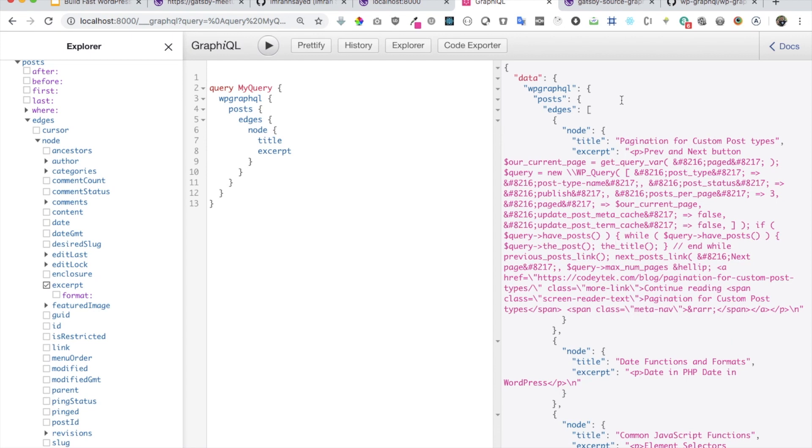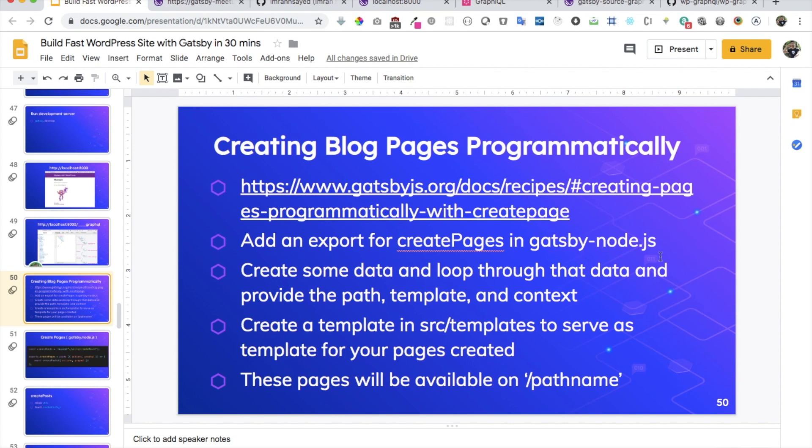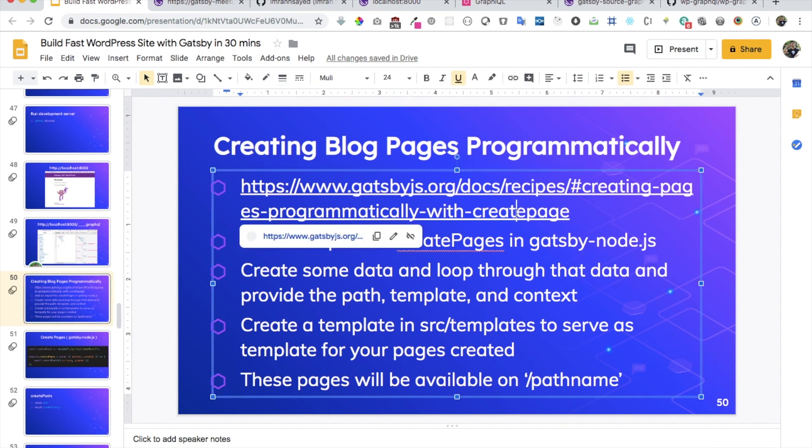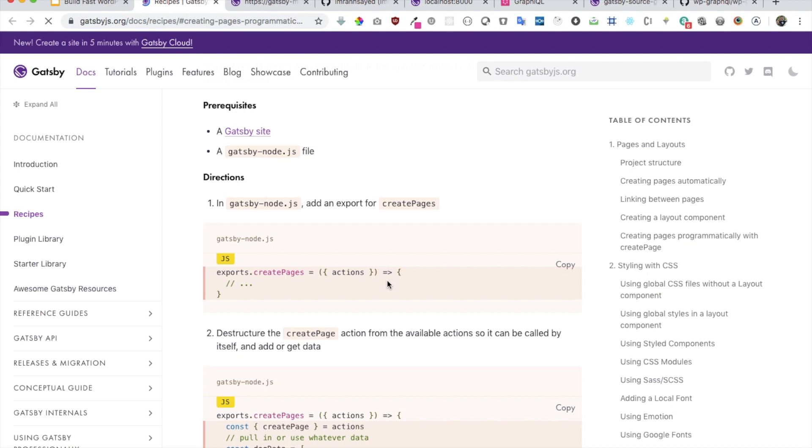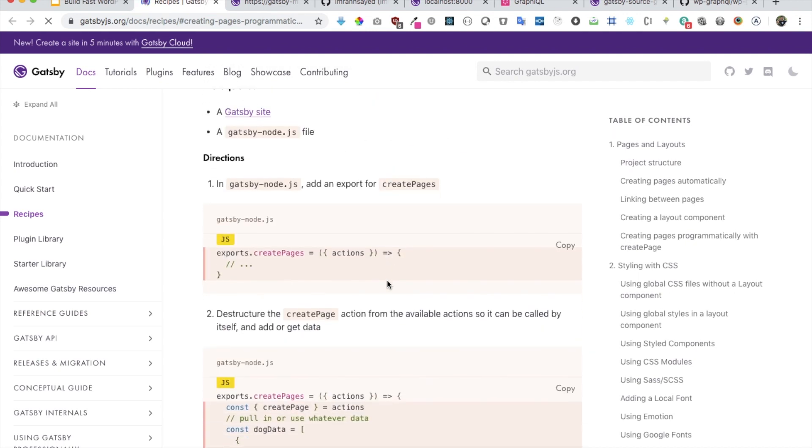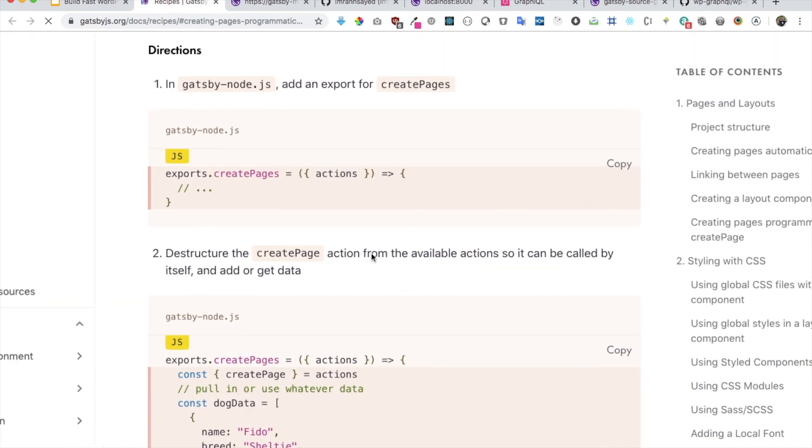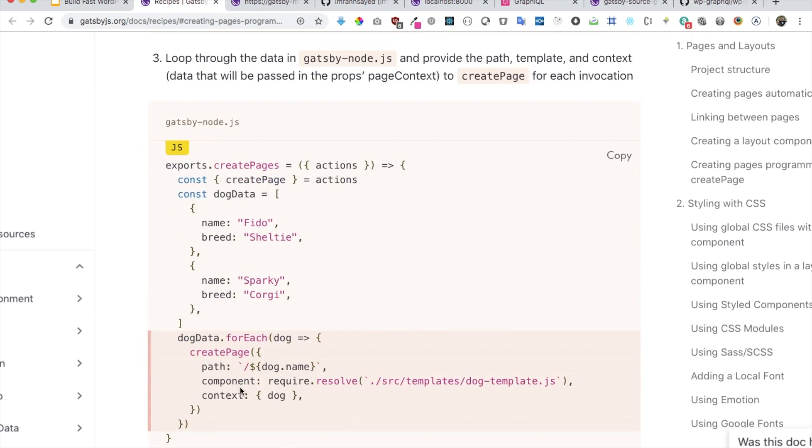Now, the next thing we need to do is basically create the blog pages programmatically. So we just need to add an export for creating pages in Gatsby node.js, create some data, loop through it, then use some templates to render the content of the posts. And then those pages will be available at whatever the slug that we provide over there. Gatsby allows us to create pages using the Create Page API. So if you take a look over here, you can see that we have the Create Pages API available over here. So if you go to this URL, I'll leave that into my description or in the presentation. So all you have to do is just go to Gatsby node.js, do export createPages, and then it'll give you some action available over here. And then inside of that, you can have some data. And then you can loop through that data, and then it will create pages dynamically.